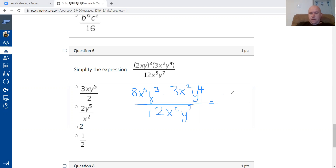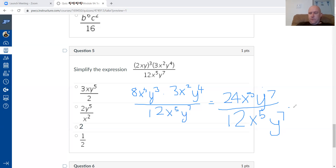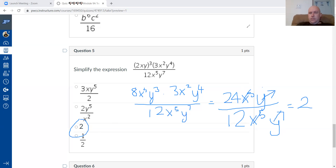Eight times three is 24. Multiplying x terms: x to the three times x to the two adds exponents, giving x to the fifth. Three add four gives y to the seventh. The denominator stays as 12 x to the fifth y to the seventh. Dividing: 24 over 12 is two, five minus five is zero so x cancels, and the y terms also cancel. The answer is simply two.